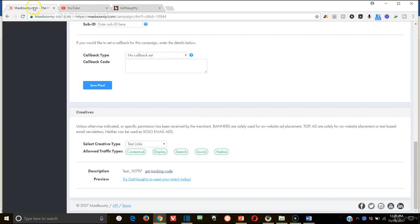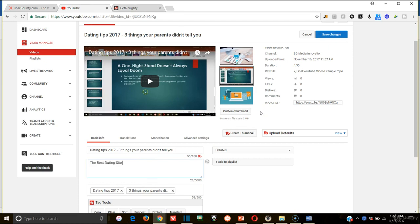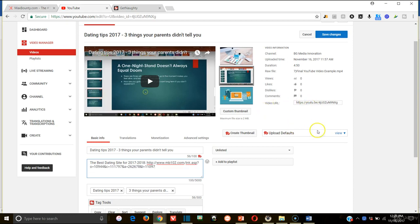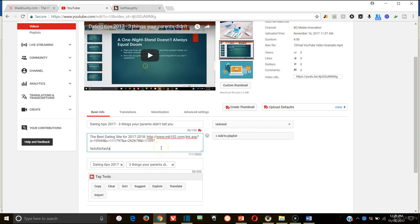So I'm going to actually link this in the description with something like the best dating site for 2017 through 2018, actually. We'll do something like that. And then we're simply going to paste the link in there. And then because you're really not doing too much with ranking or anything like that with your channel, you're just simply trying to generate traffic to your CPA links. All you're really going to want to do is fill out this description.